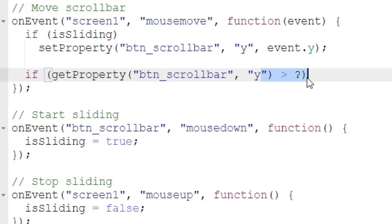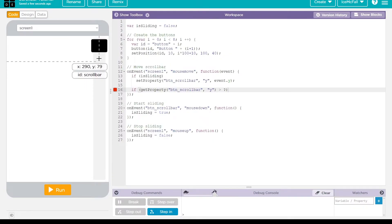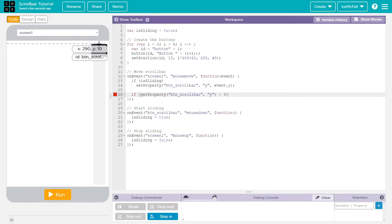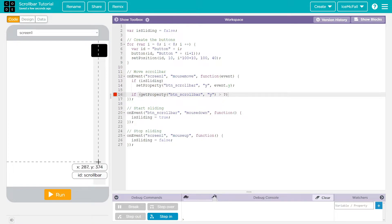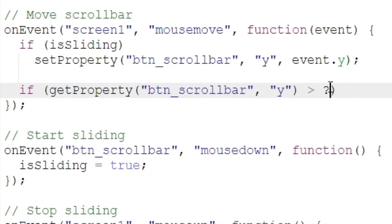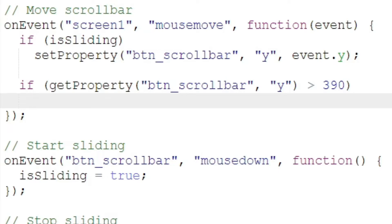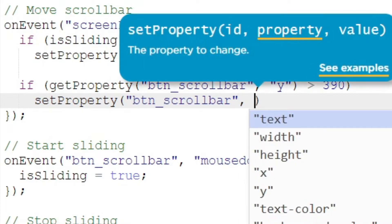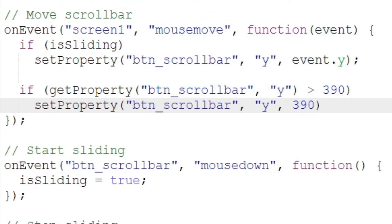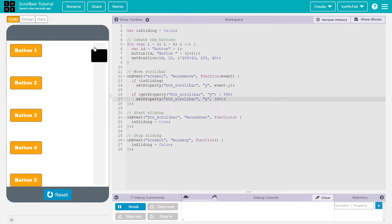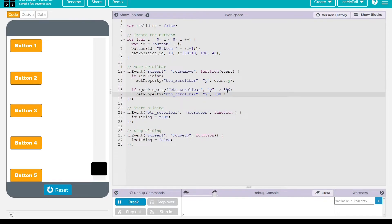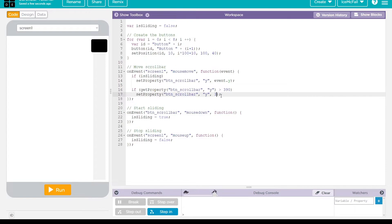We'll say if the y coordinate is greater than or equal to a certain number. To find that number, go into the design tab, hover over your screen, and check where the bottom of the scroll track is — in my case that's around y 390. So we say if the y coordinate is greater than 390, then set it back to 390. Now if we move it down, it stops right there.